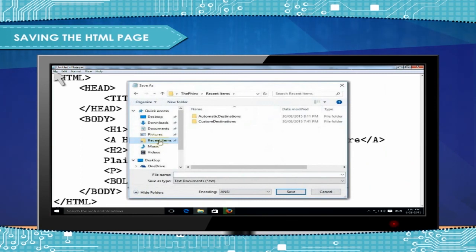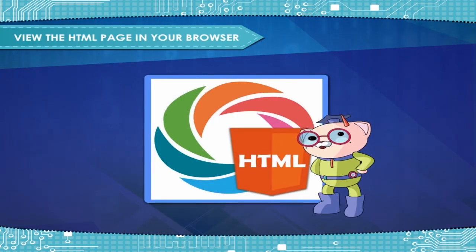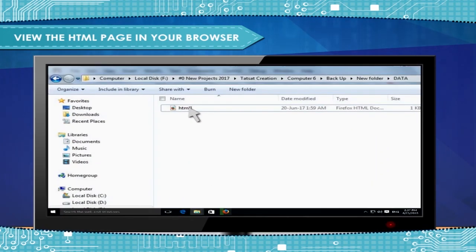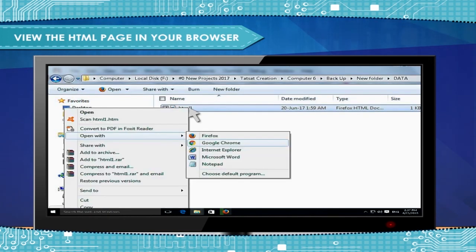View the HTML page in your browser: Open the saved HTML file in your favorite browser. Double-click on the file or right-click and choose Open With.